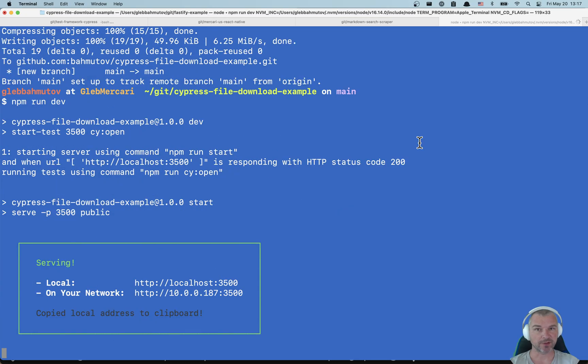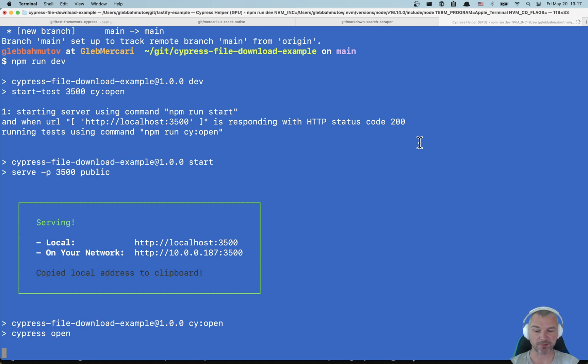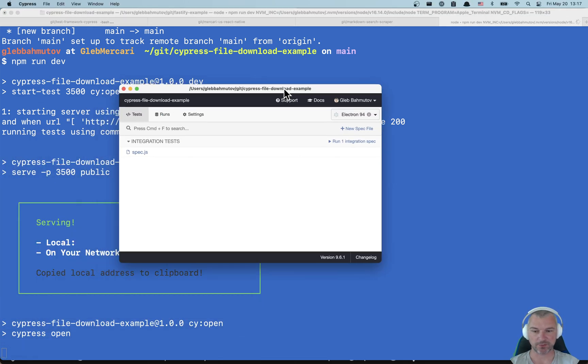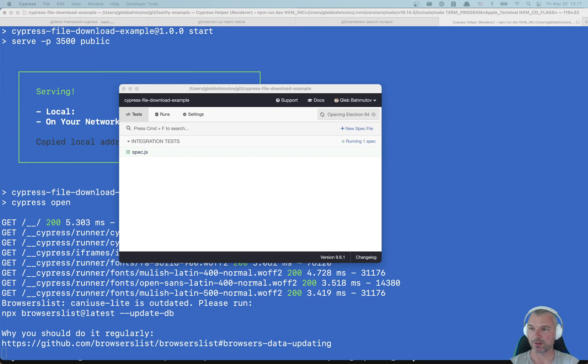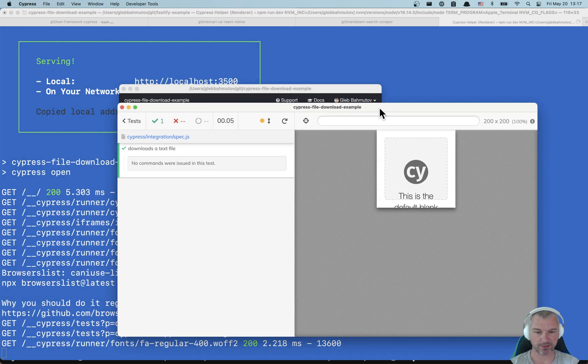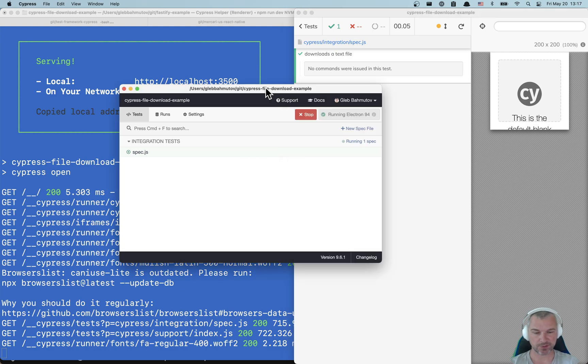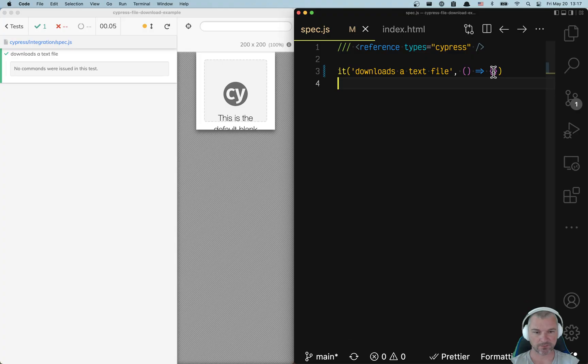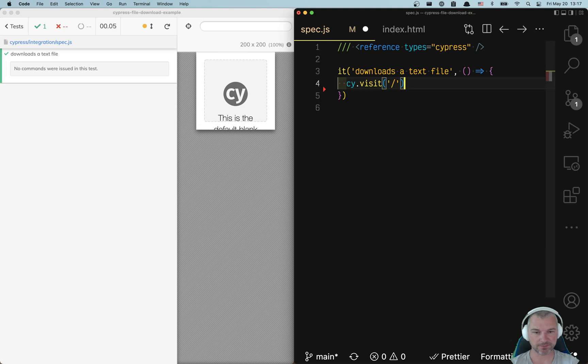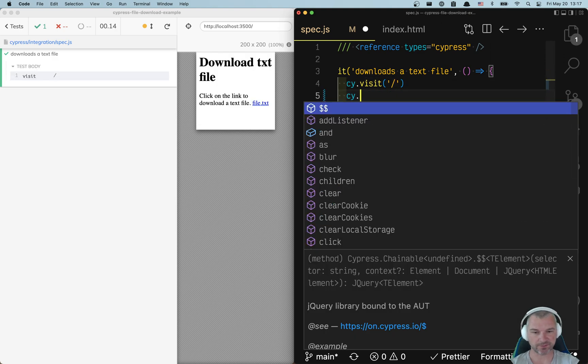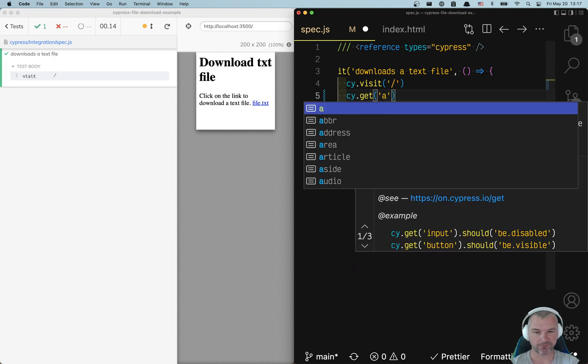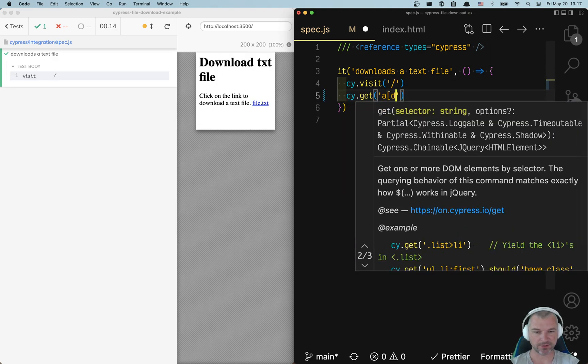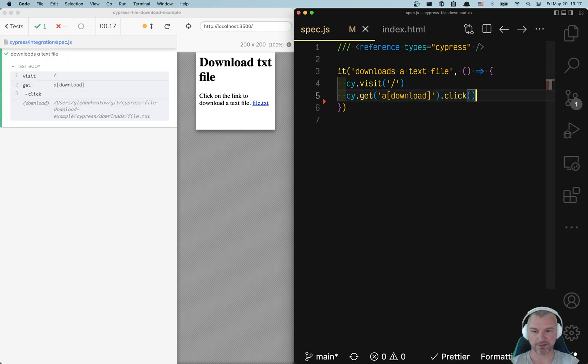I'm starting the server and opening Cypress using the start-server-and-test utility. Right now I have a single test. Let me open it. It's right here, doing nothing. First thing you need to do is visit the site. You can see the link. Let's find it - it only has a download attribute. I'm going to click on it.